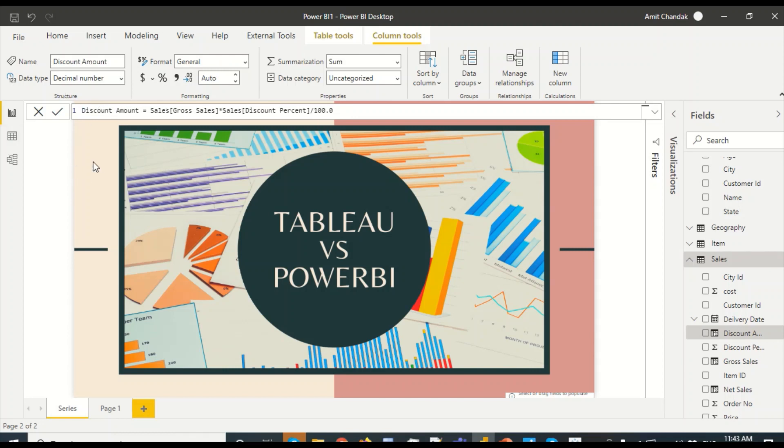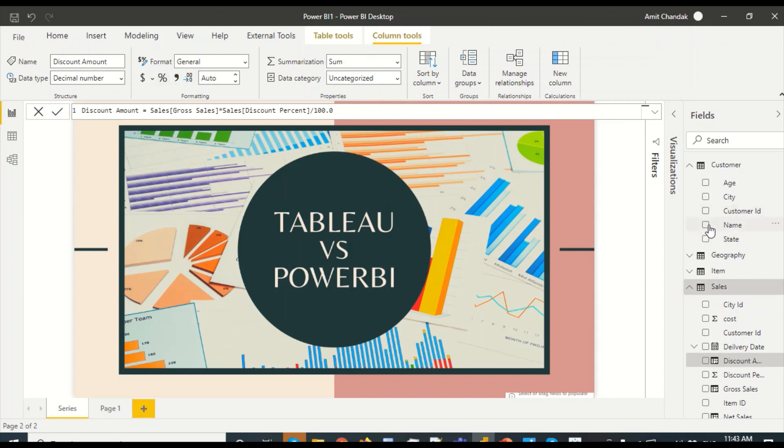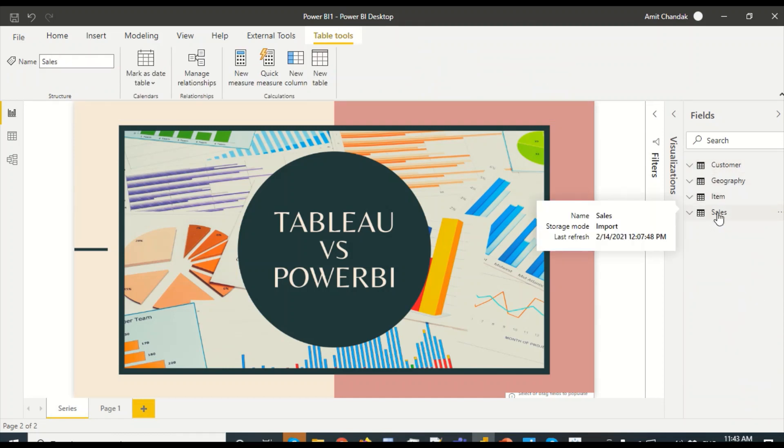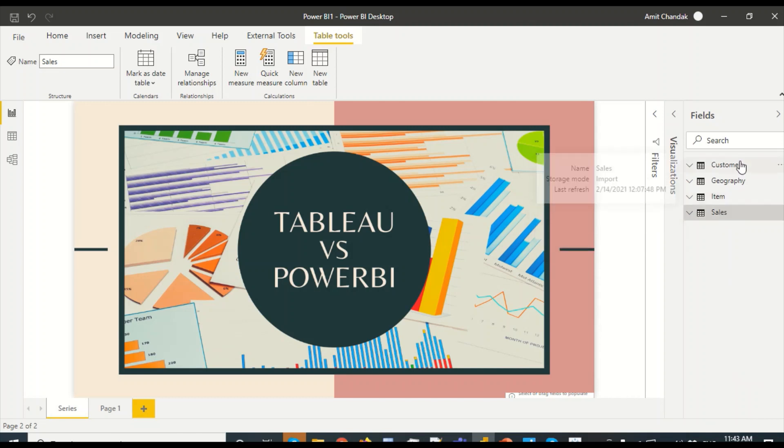Let me create a measure in Power BI. If I want to create a measure, I have an option to create a new measure. A measure does not belong to a table, it belongs to a model. So even if I create it in some other related table, it will become part of that one, or I can create a measure table.